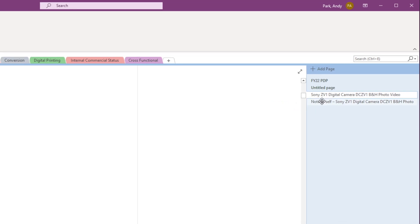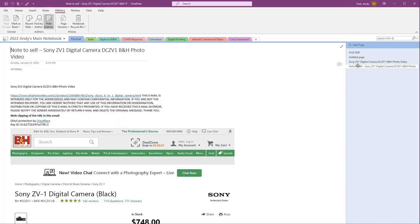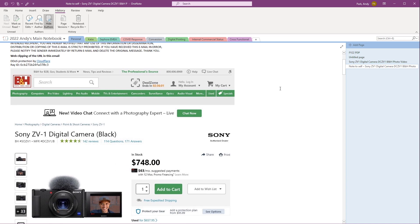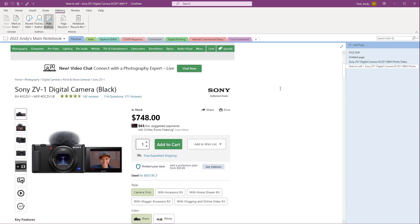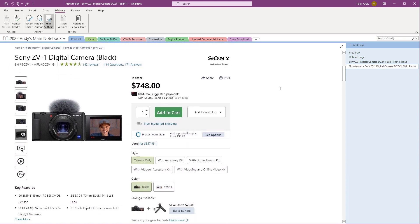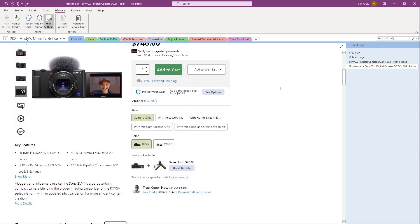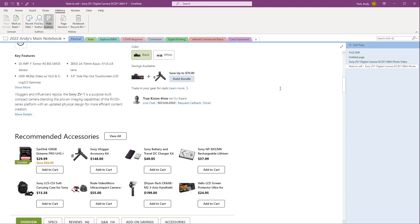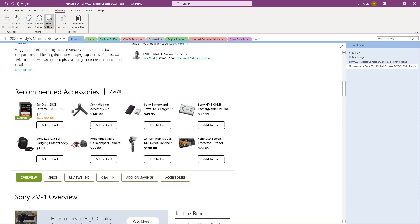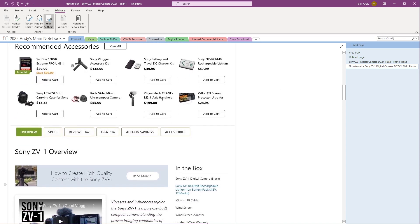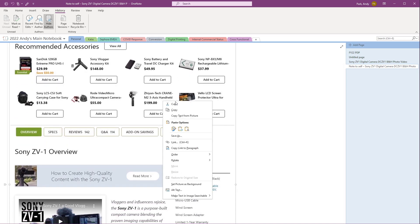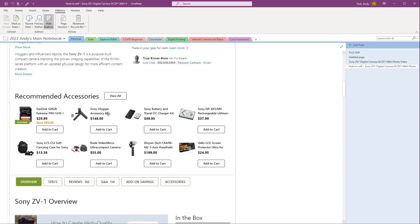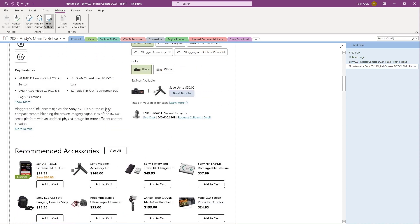It says Note to Self. I'm going to select it. Granted, this is just an image file — it's not an editable file. You can't select text within it, although you can convert it. But the important thing is the display structure is maintained.